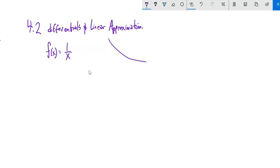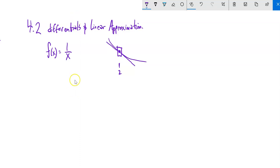Let's say we're at x = 2. We can find a tangent line — a straight line that just touches the function on the way by. If you imagine zooming in really close, they almost look the same. That tangent line, if we're really close to 2, is a really good approximation for the function 1/x.